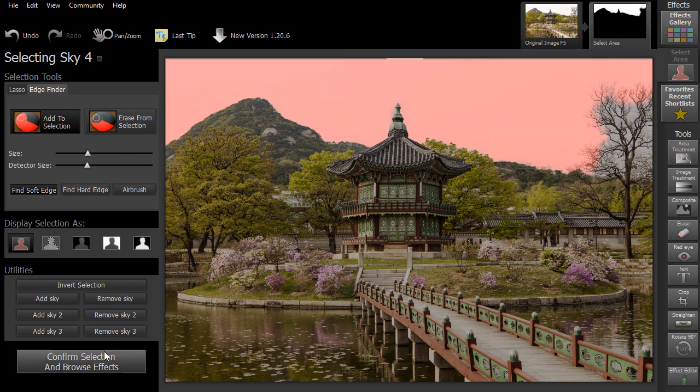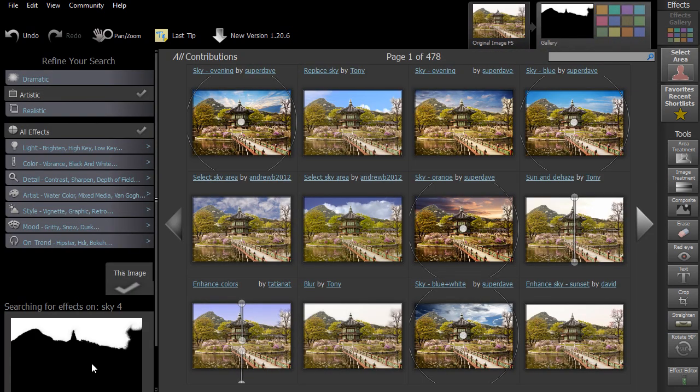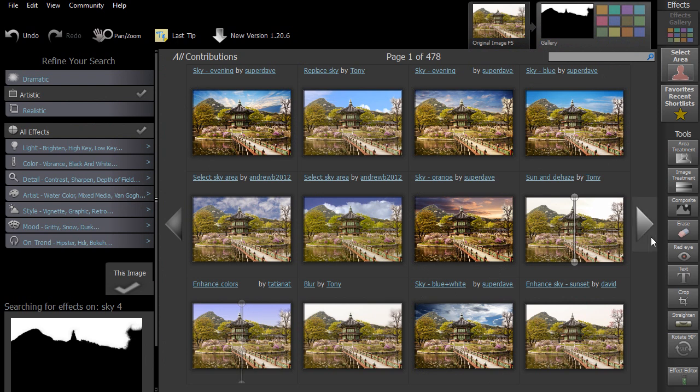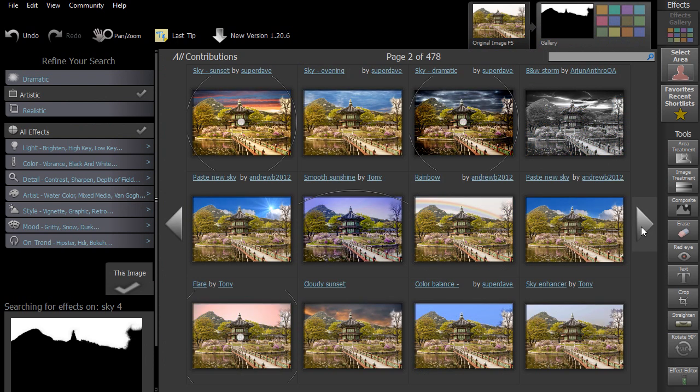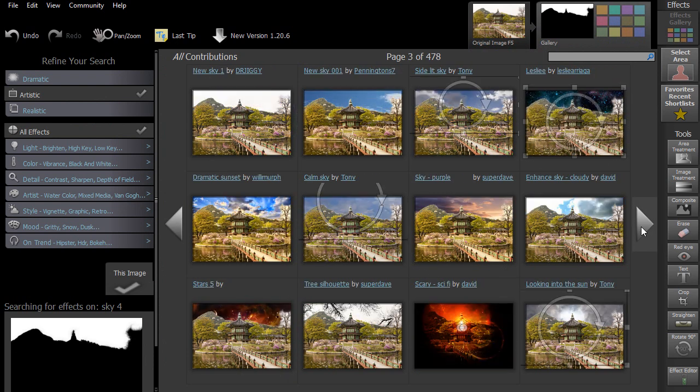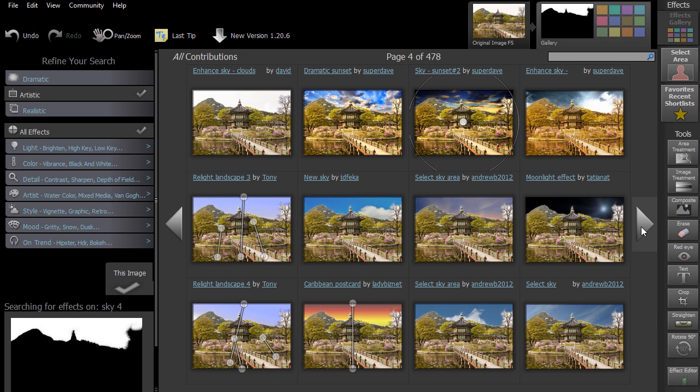Once you've finished, click on Confirm Selection and Browse Effects. You can then browse all of the effects that have been specifically designed to work on areas of sky.